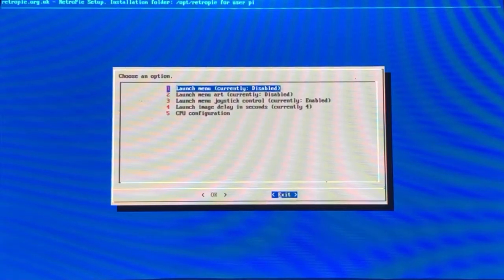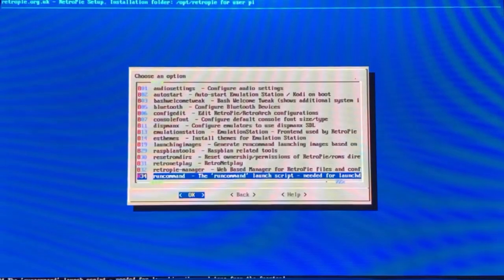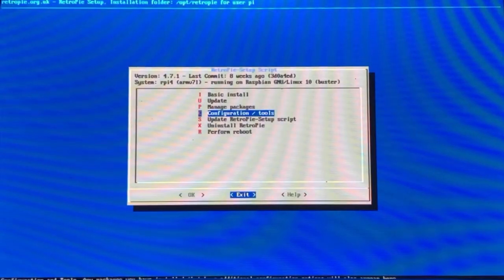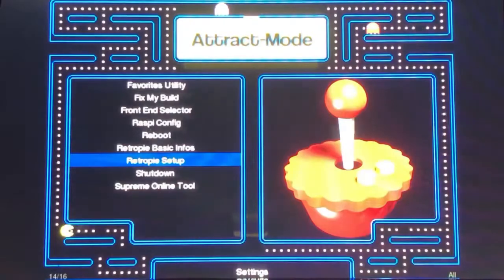Then you're going to go to Exit, go back, and then exit. And that is pretty much it, guys.